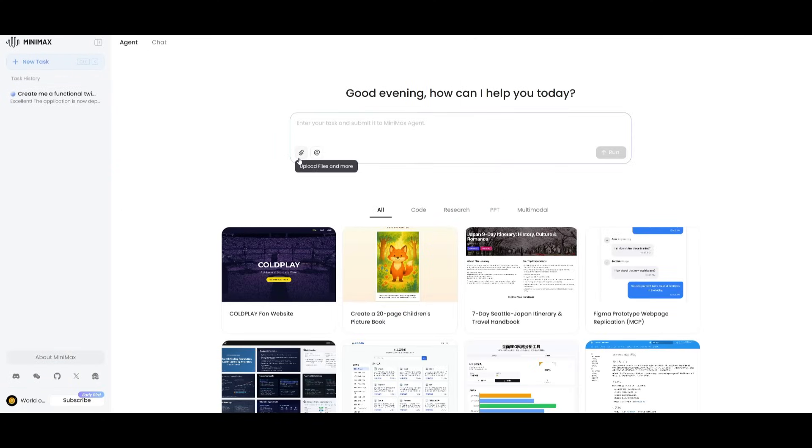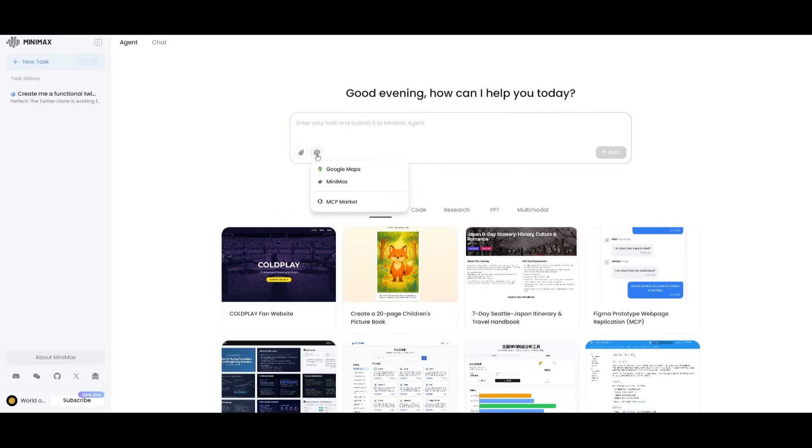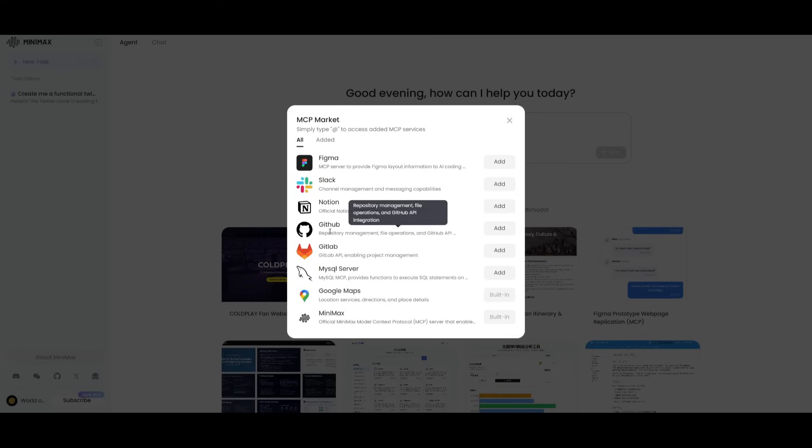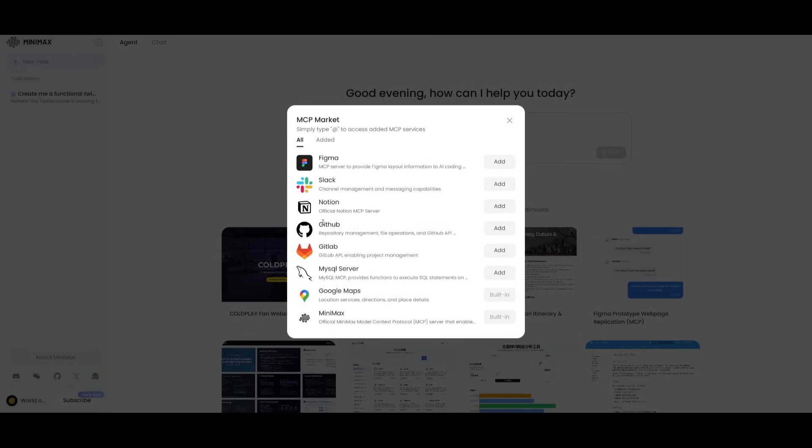What's also nice is that the Minimax agent gives you the ability to upload files, and it also lets you connect to Google Maps, as well as the Minimax chatbot. But what's also cool is that they have an MCP marketplace. This is where you can simply add the different types of servers that you want to integrate within your generation, where you have the ability to integrate Notion, Slack, Figma, and so many other things, like even GitHub.